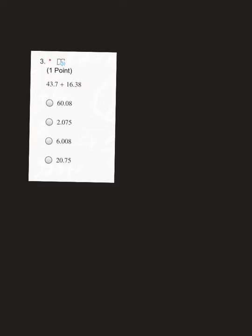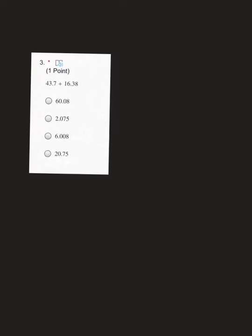Hi everyone, so this video is going to go through the quiz review. Remember, this was a Microsoft form that you took today in class to help review for the quiz tomorrow. I'm going to go through the questions for you just in case you got any of those incorrect.